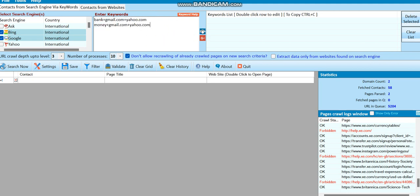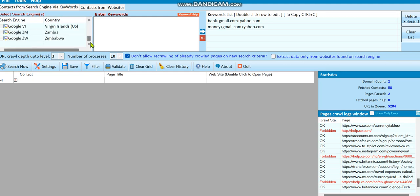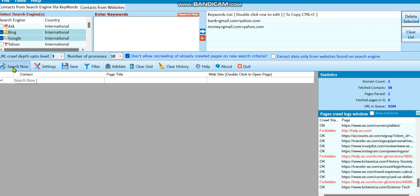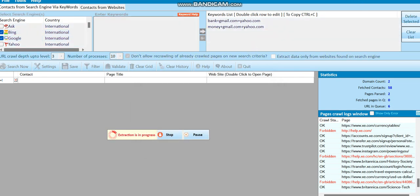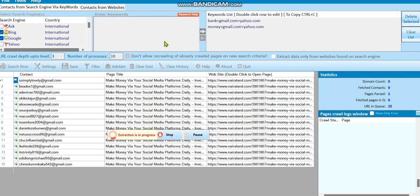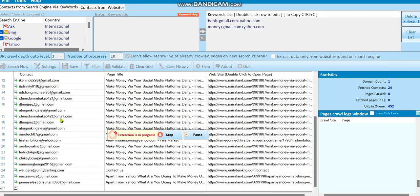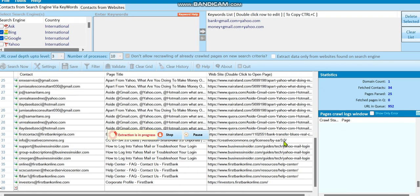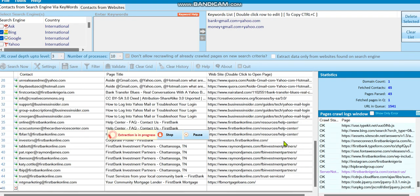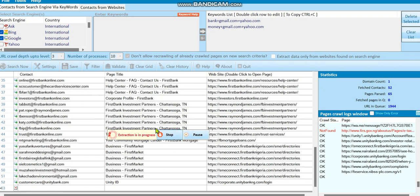When you click the forward button, you can also pick your search engine country — this is international, it can extract from any country. You can go down and pick your country of choice, such as US or any other. I'll leave it as-is and click Search. After a moment the software starts extracting and you can see it's extracting Gmail addresses only, and you can see Yahoo Mail too, so it makes your extraction more specific instead of extracting randomly.